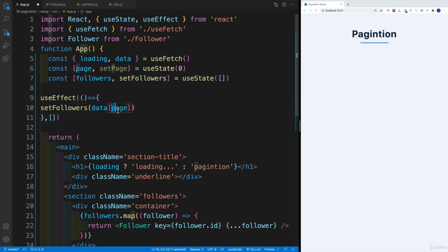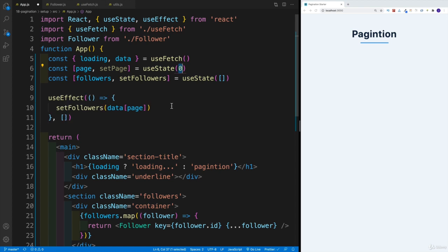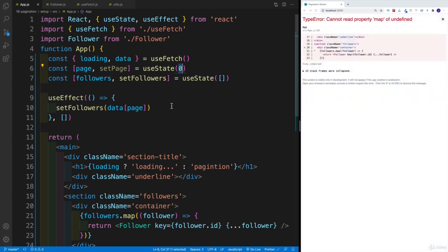Eventually we'll change this dynamically. But for the time being, this is zero. And once you save, actually there's going to be an error. So let's save it and let's see why we have the error.